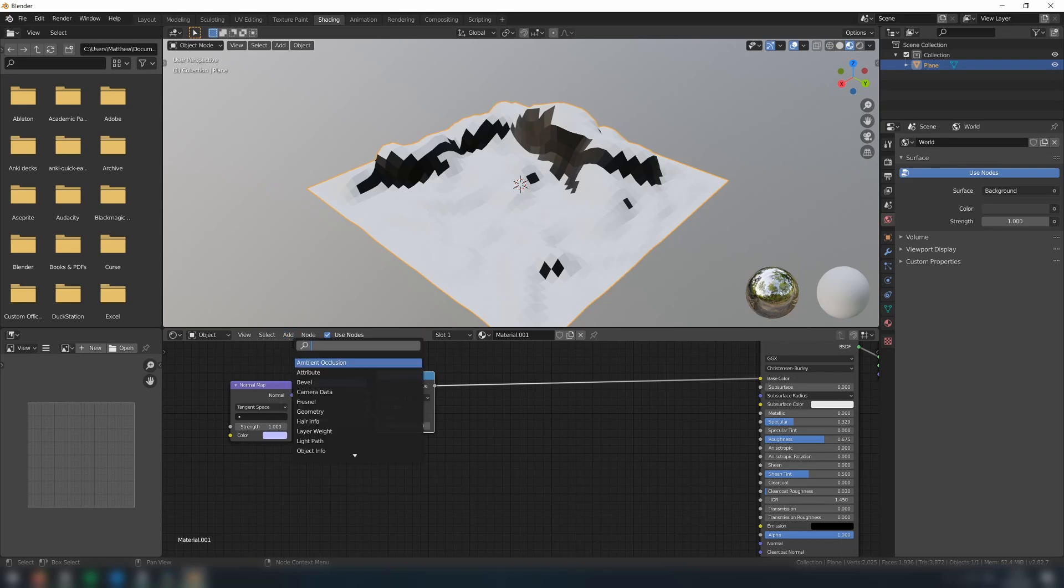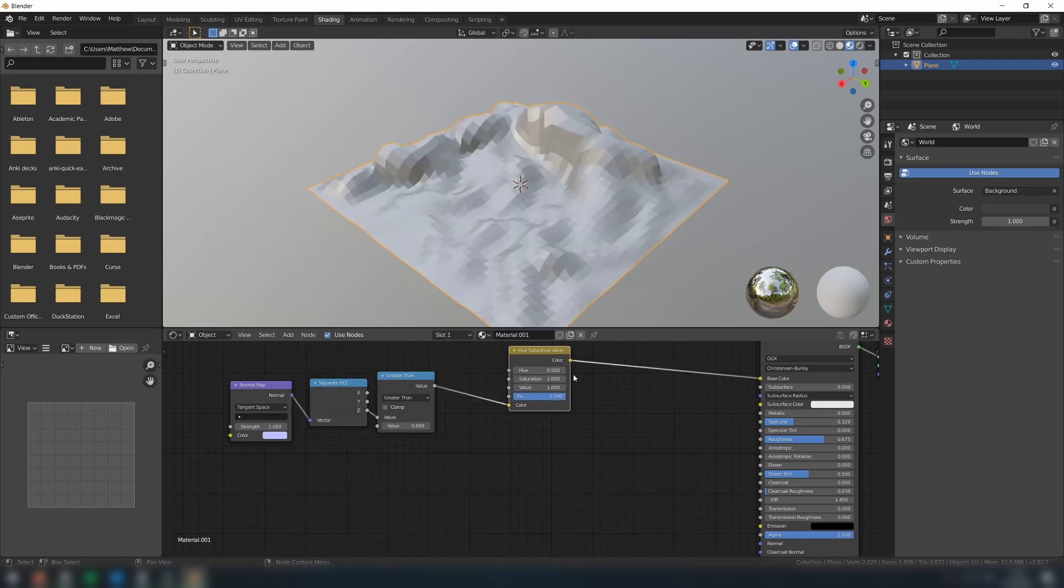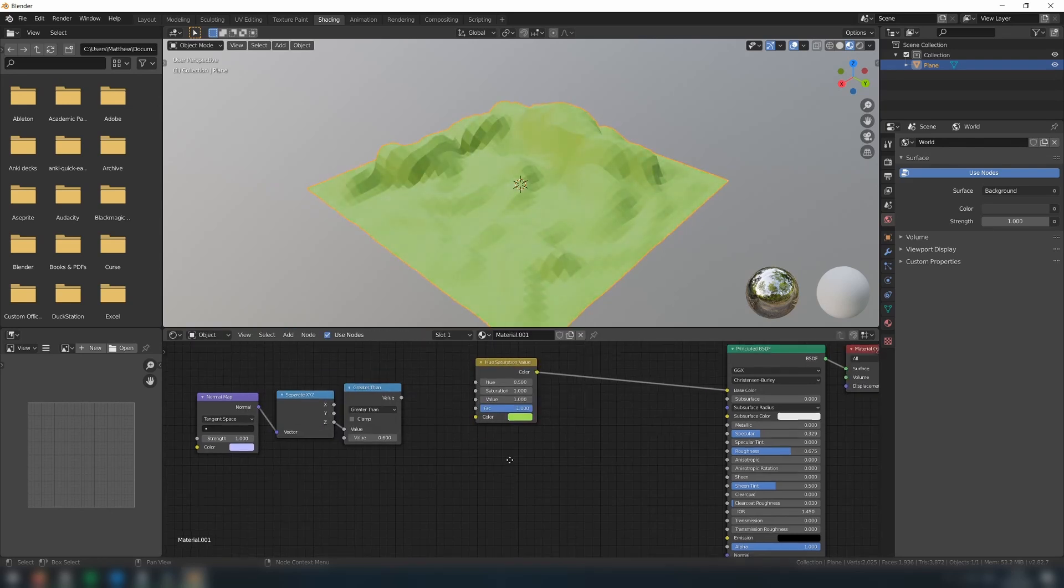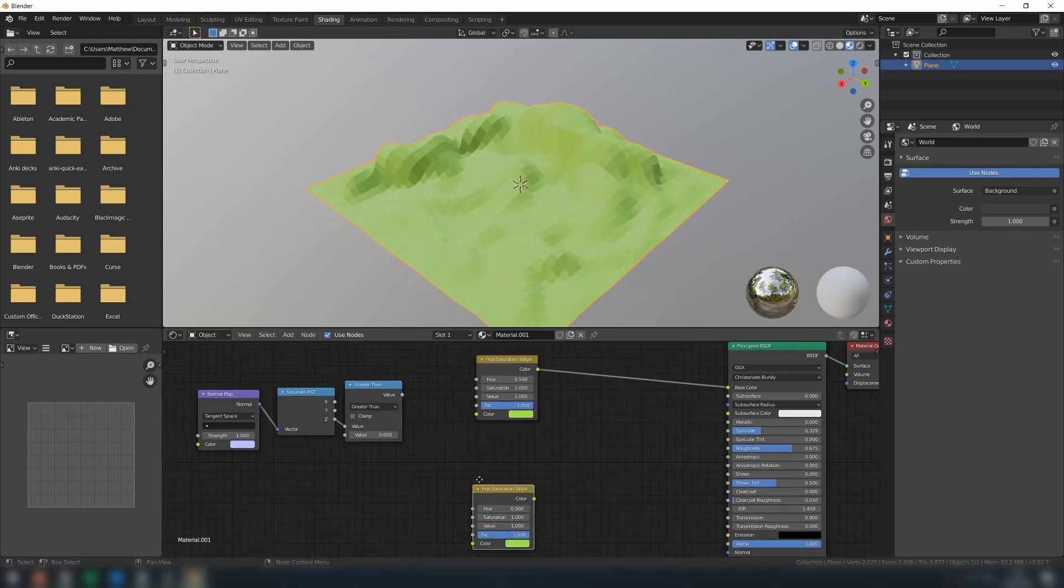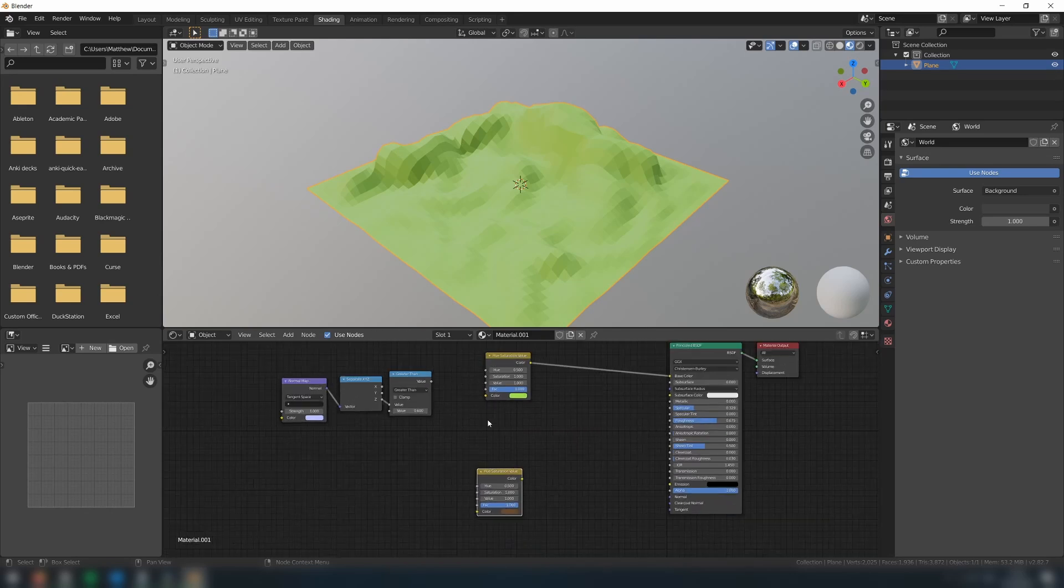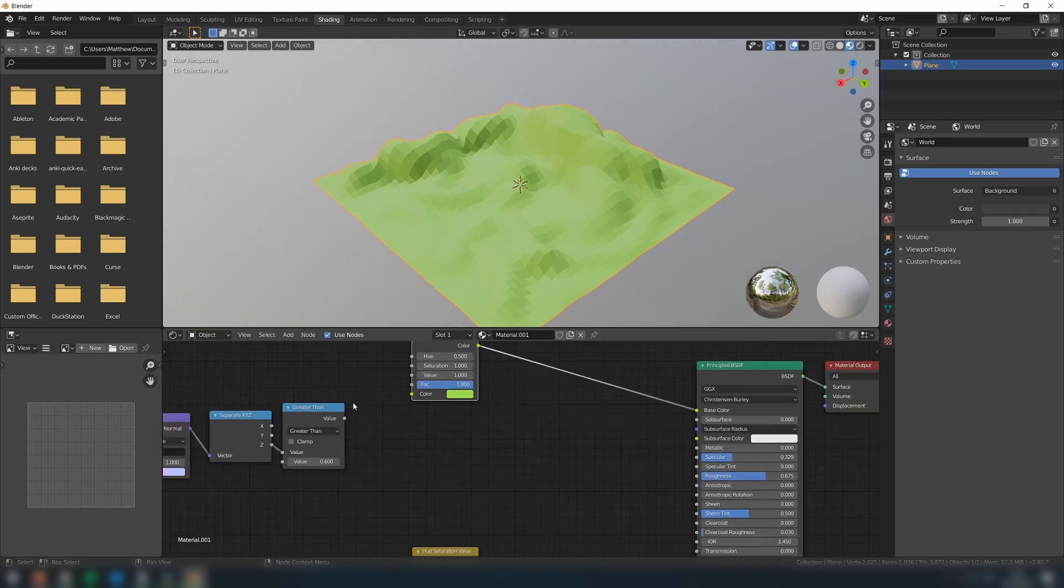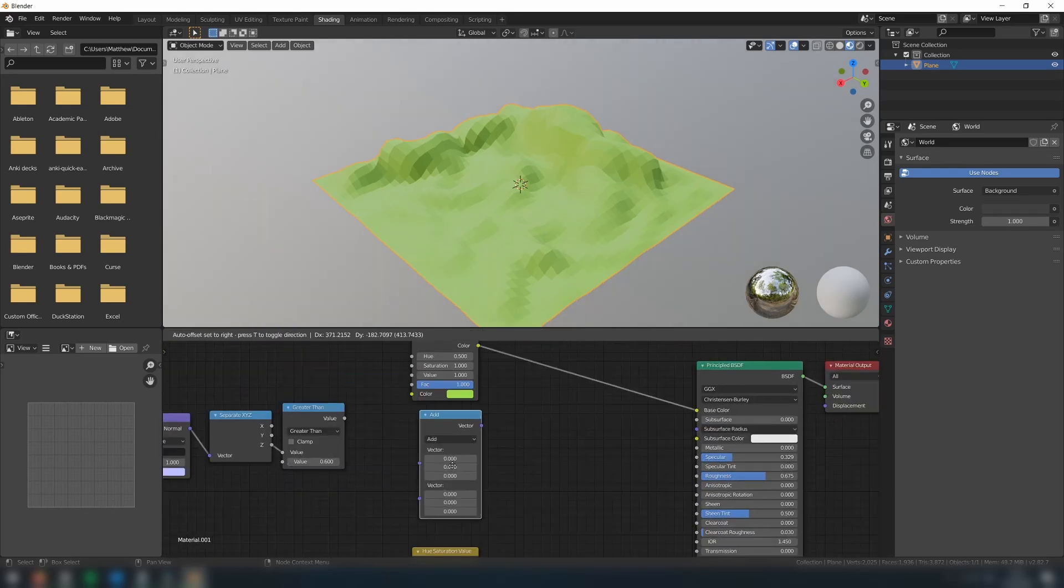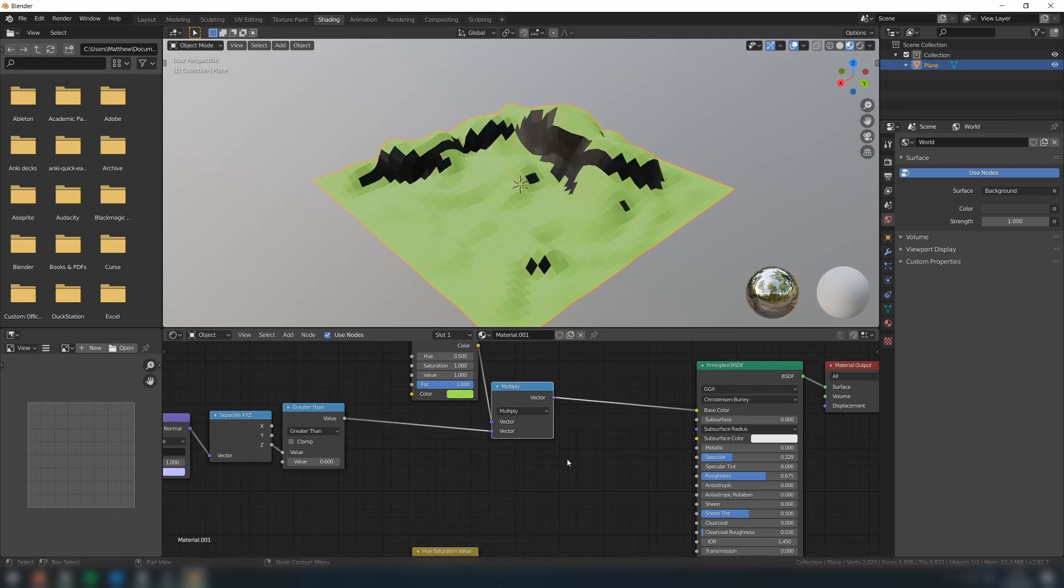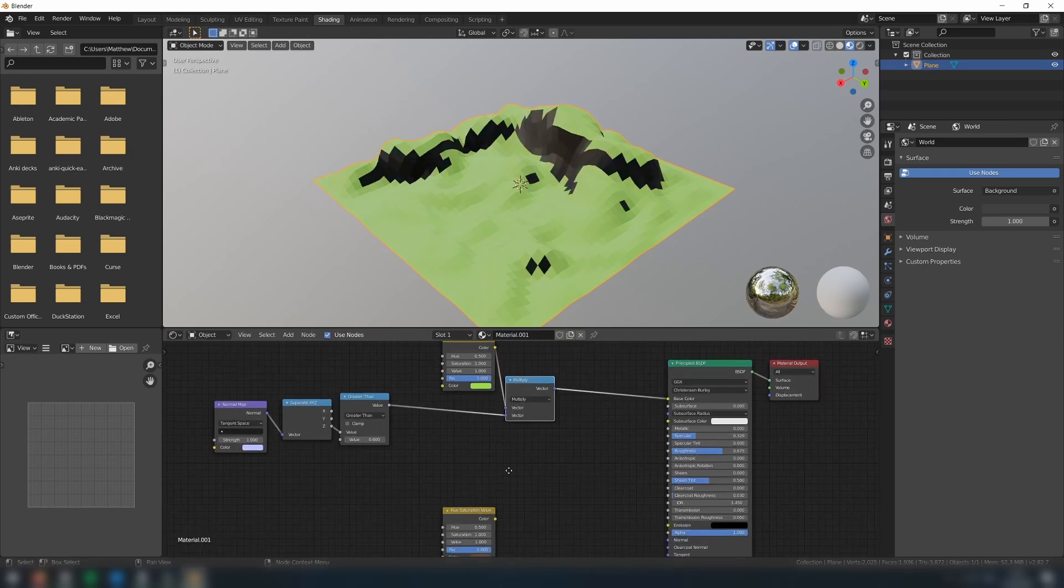To recreate this equation in the Shader Graph, firstly, add two hue saturation value nodes, one for each color, and then set them to their respective colors. For the ground color, we'll add a vector math node set to multiply, and then connect our input value and the ground color to it.